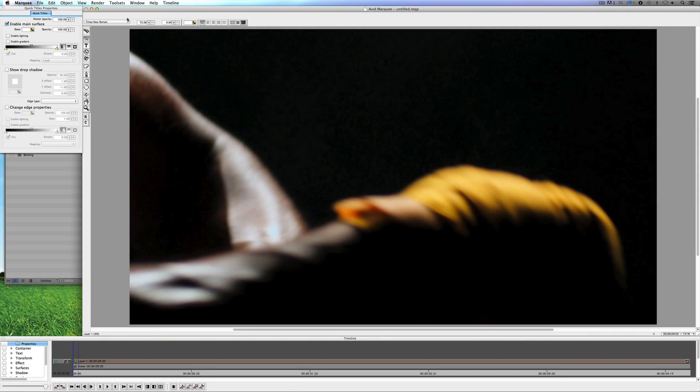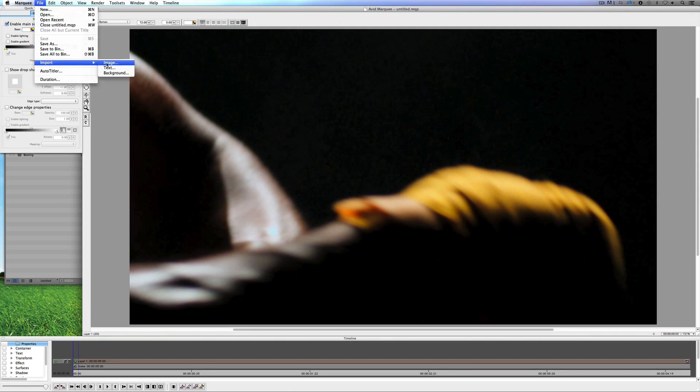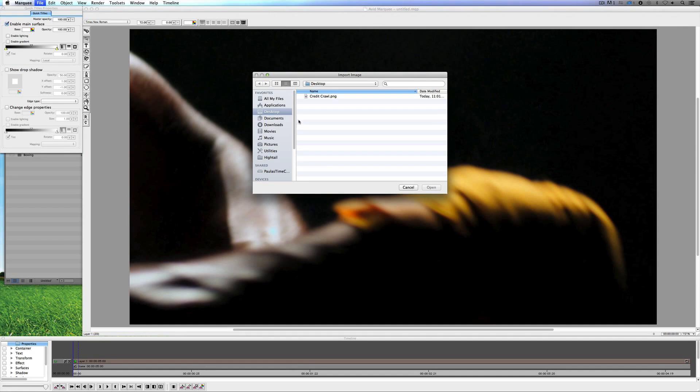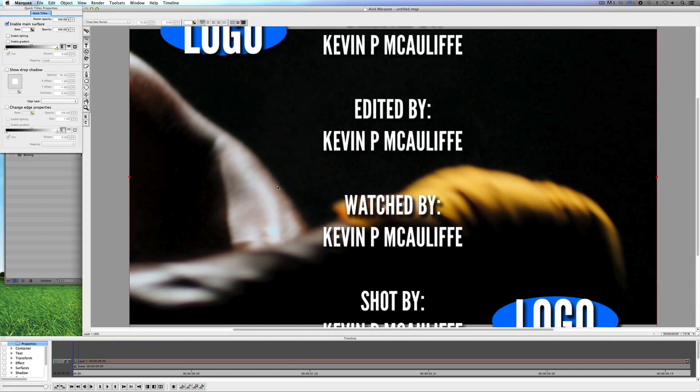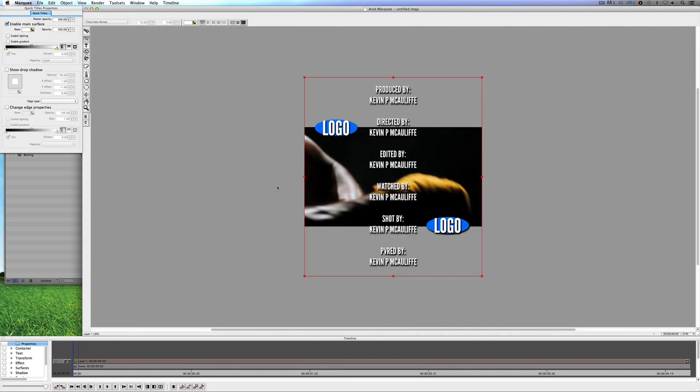So let's again head back up to Clip, come down to New Title. I'm just going to select the Marquee Tool. And what I'm going to do is navigate up to File and come down to Import and I'm simply going to say Image. It's going to ask me what image do I want to import. I'm going to import the credit crawl and say Open. You'll see the credit crawl has now appeared inside the Marquee Tool and you'll see because I made it 1280 by 720, it's proper width but a little bit too tall. But that's okay for the purposes of what we're doing.